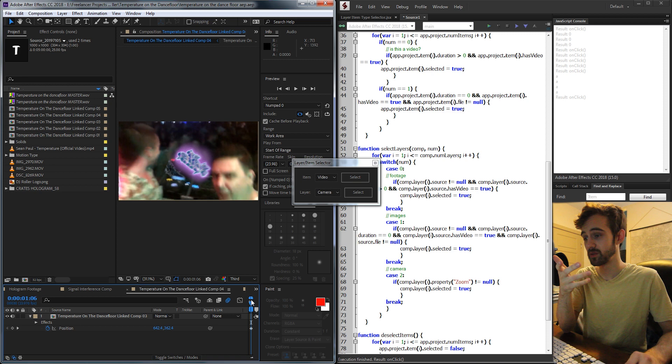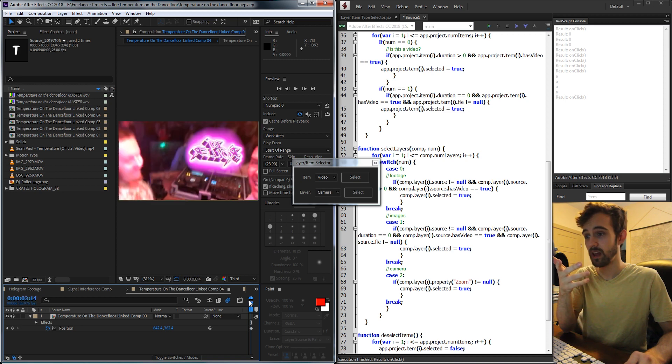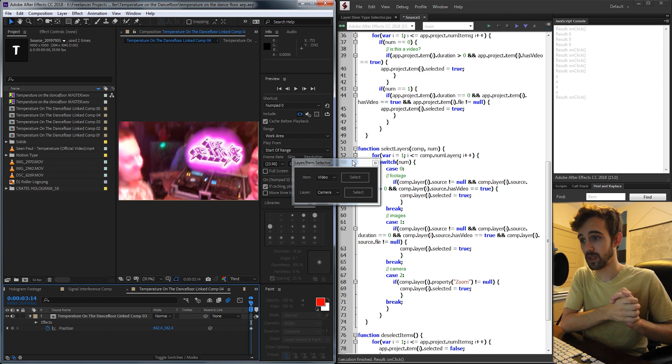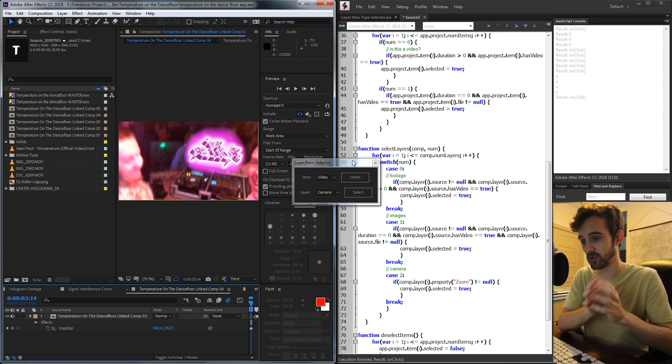Now you can go through and do this for as many pieces of footage as you want, and select all the layers you need no matter how complicated your projects are. Of course, you can go in and further customize that stuff as much as you want. That's going to do it for this week's tutorial. That's how to make a layer or item selector that helps you quickly select all of your layers or items in a very specific fashion. If you enjoyed the video, be sure to hit the thumbs up button, subscribe and hit the bell icon to be notified of new uploads every Monday and Thursday.